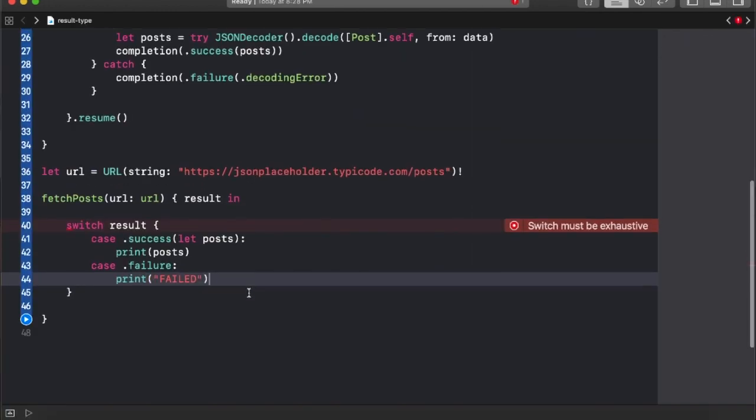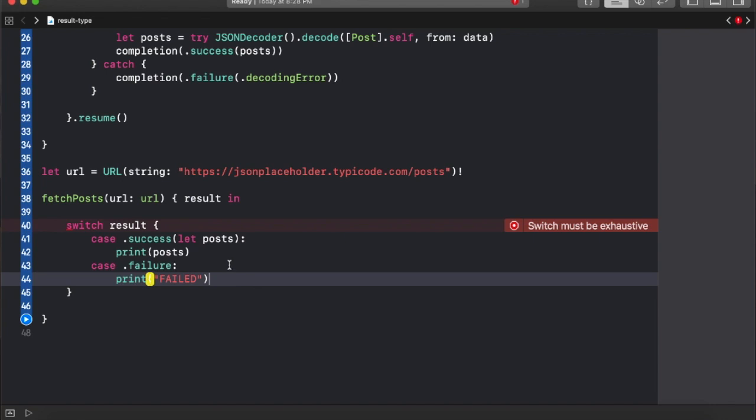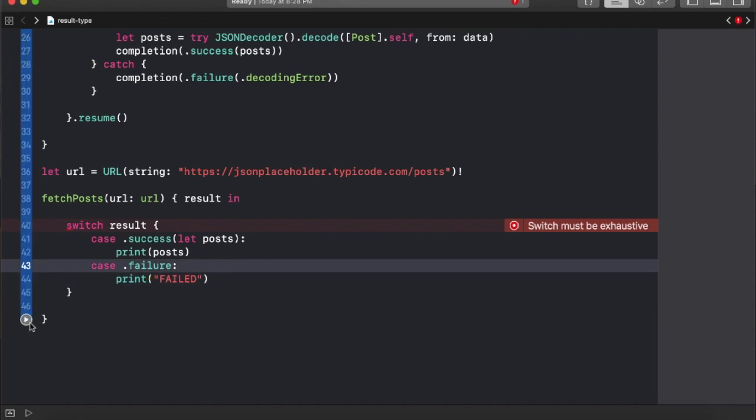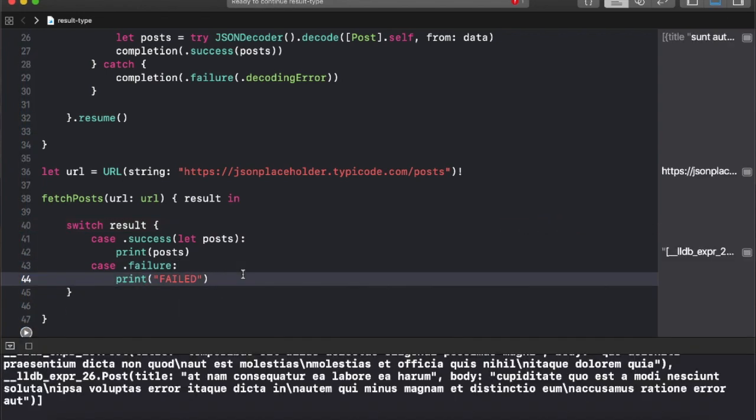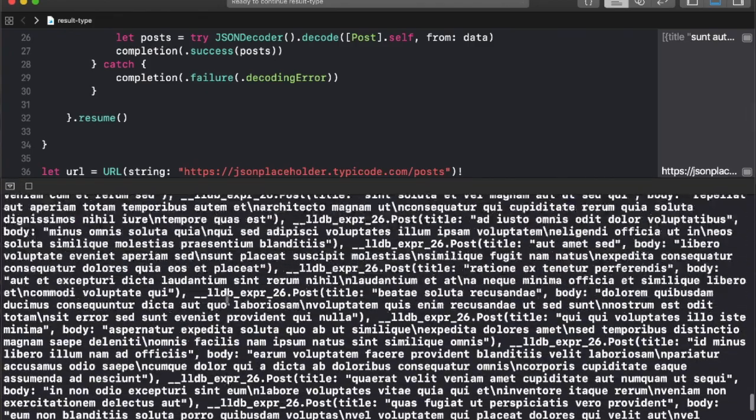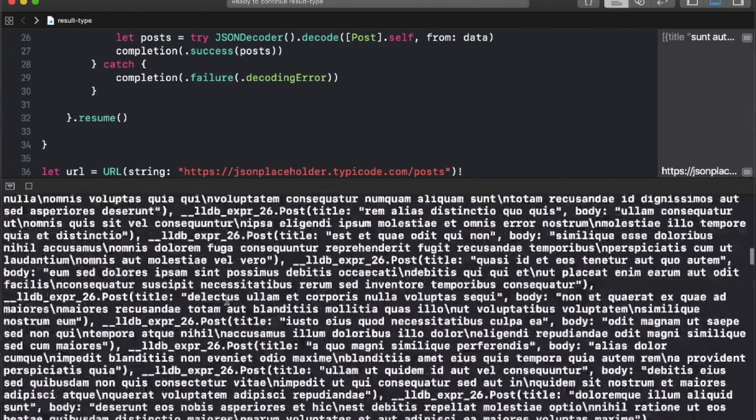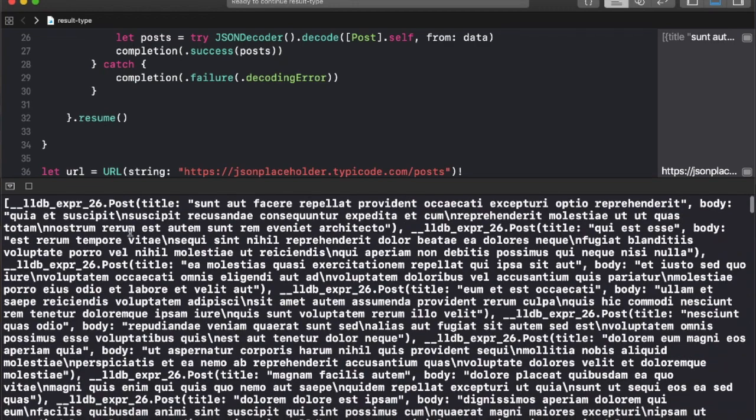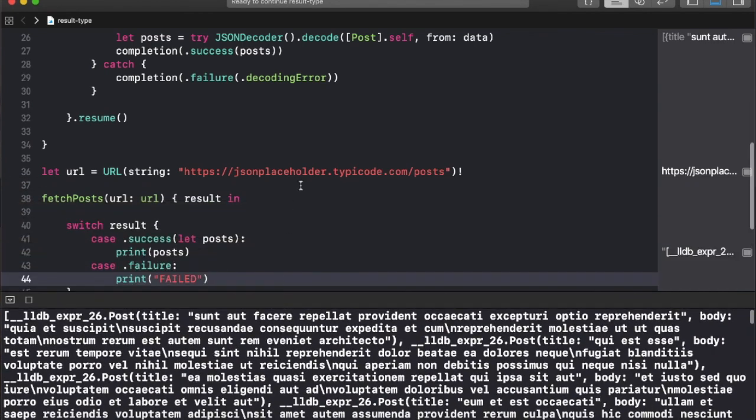Then you're going to jump into understanding the result type which is one of my favorite features in the Swift programming language. You're going to learn how you can use a result type to handle the success as well as the failure cases when you are consuming an API.